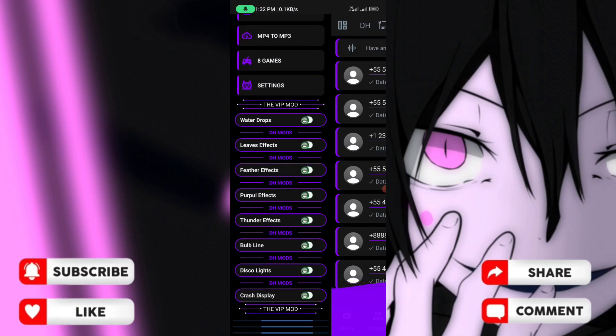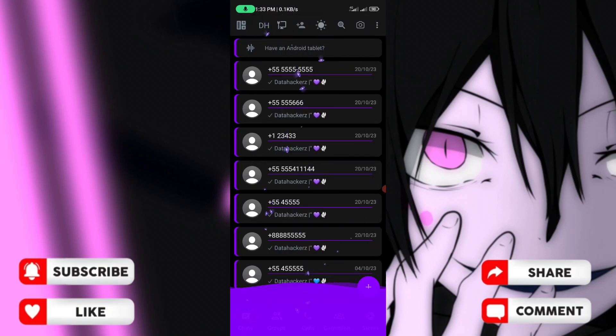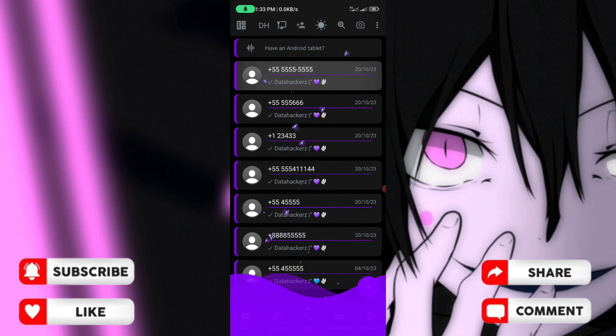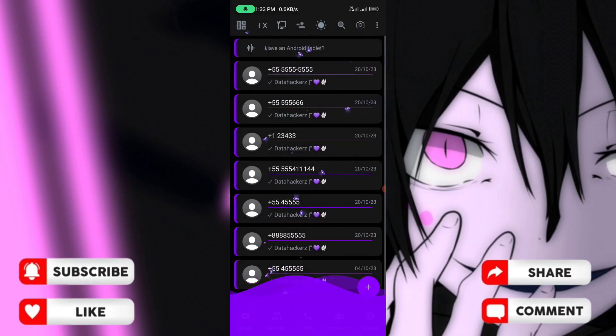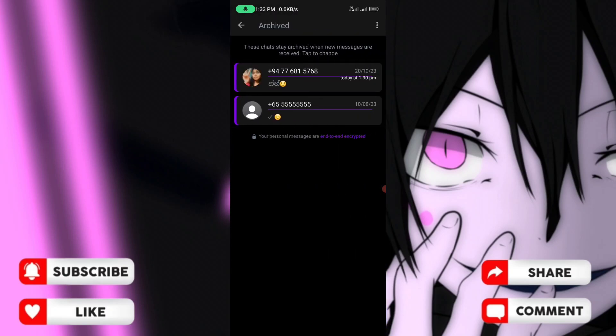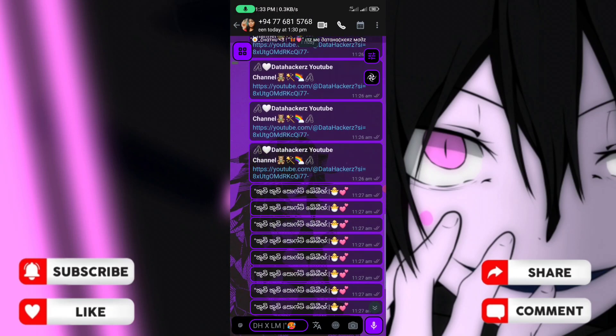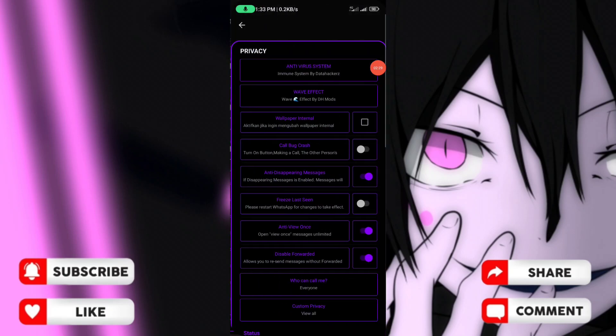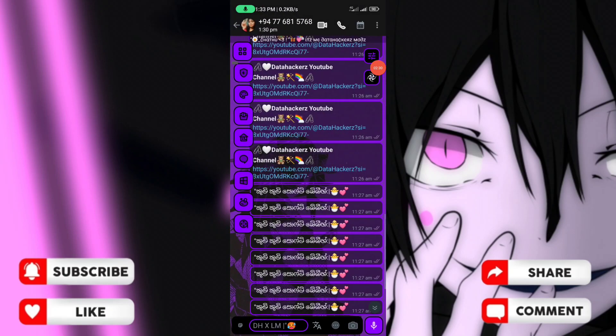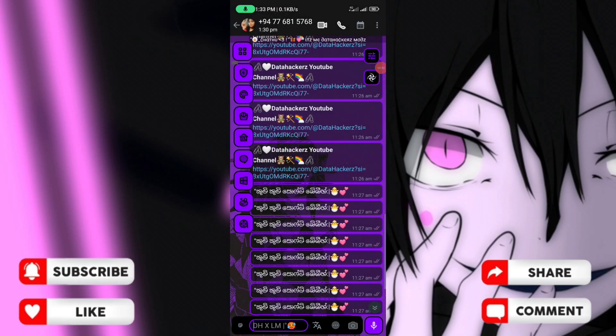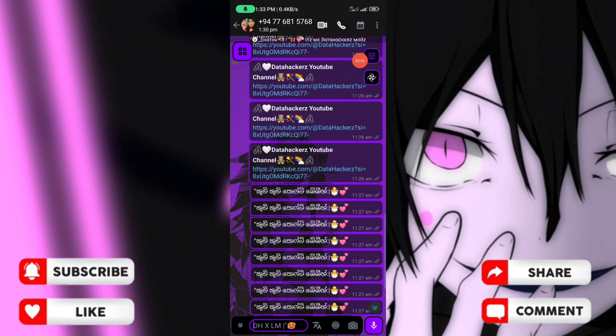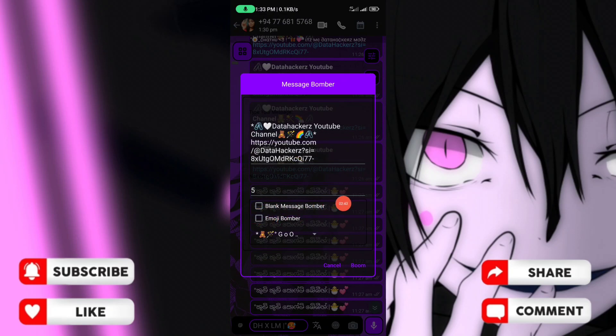This WhatsApp mod has chat features. You can access the chat together feature and quick access settings. Go to privacy and security to see more options. You can use message boom and emoji boom by clicking on them.